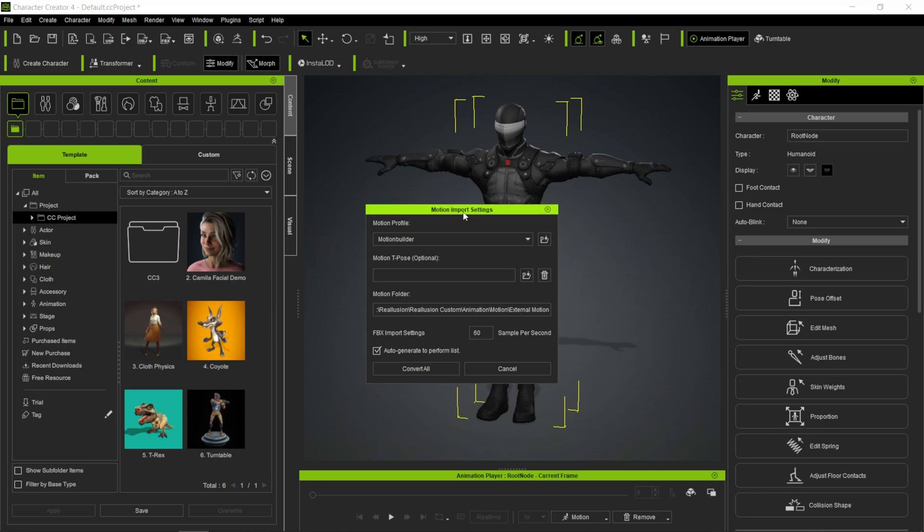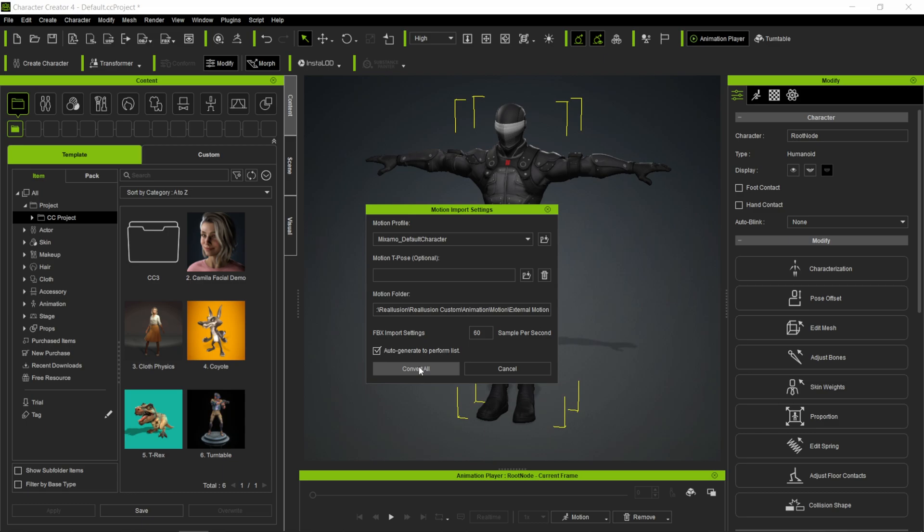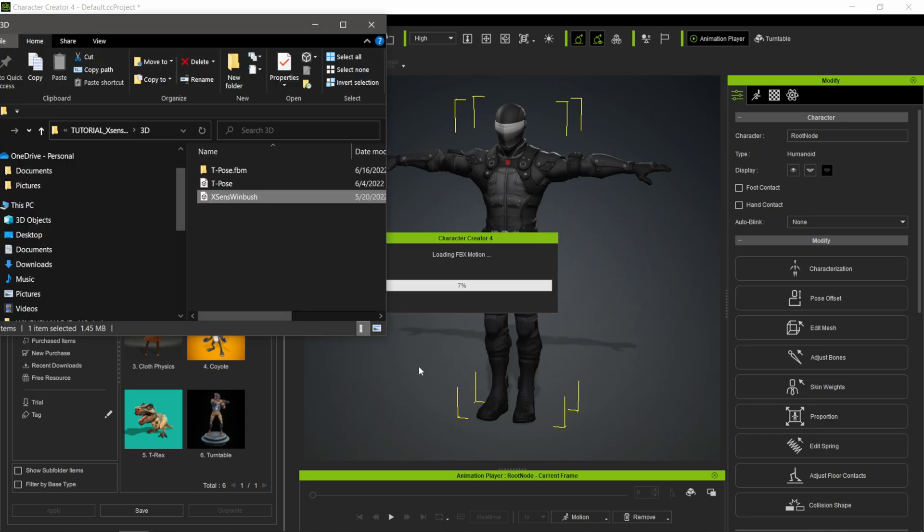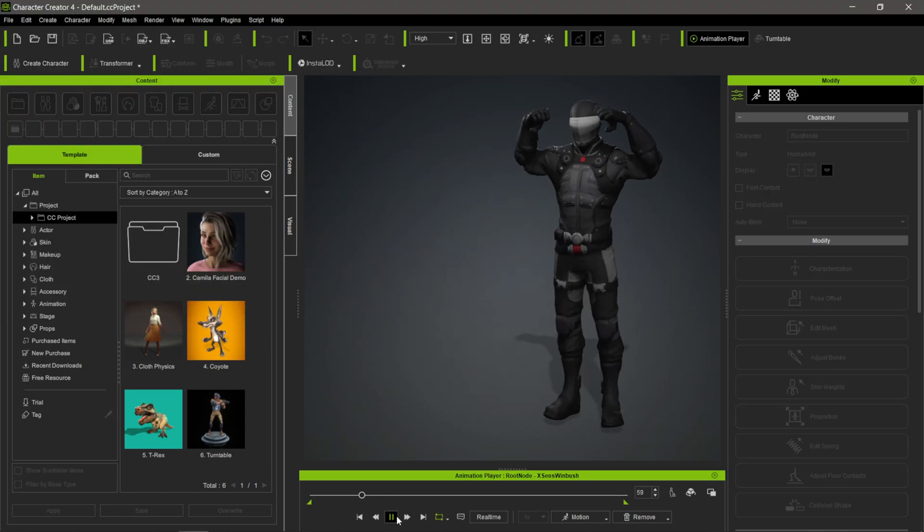This is the most important part. Where it says Motion Import Settings, where it says Motion Builder, I don't want to select that one this time. I want to select Default Character. This is something I figured out when using my X-Sen data - use the one that says Default Character so everything comes in and aligns perfectly. I'm going to select this and click Convert All. Now if I click Play...